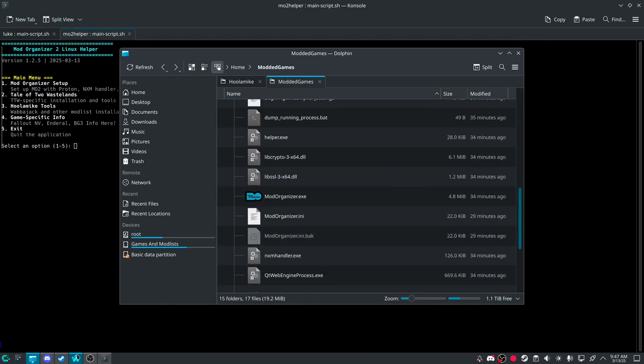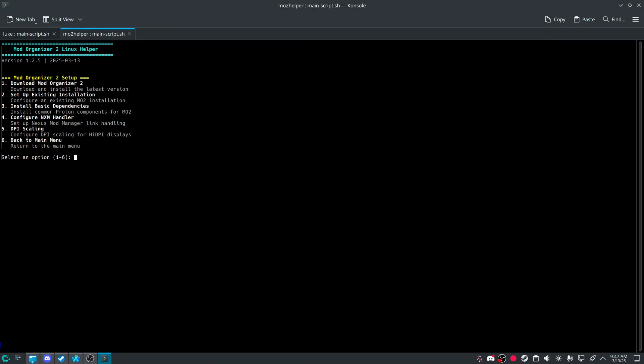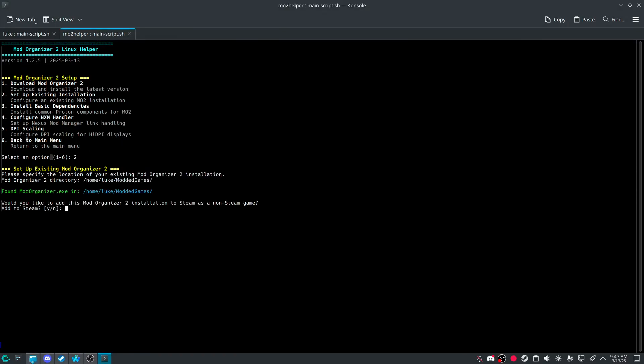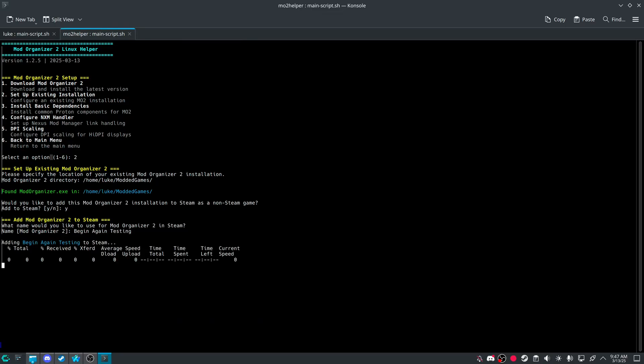And then I go into model organizer setup. Setup existing. And then I'm able to apply. Right there. Add a steam. Begin again. Testing.